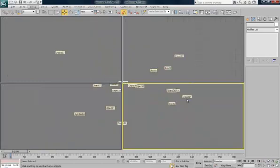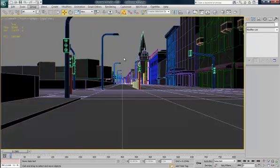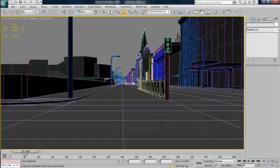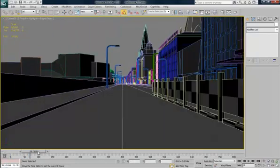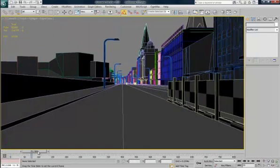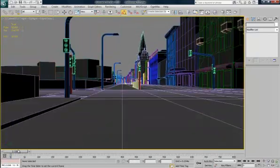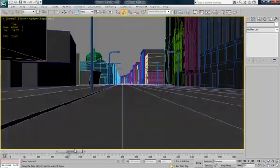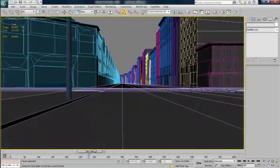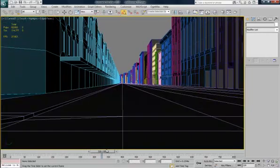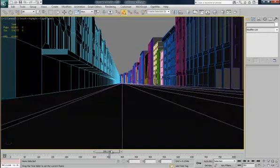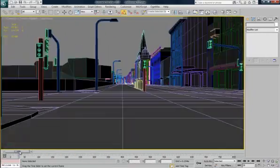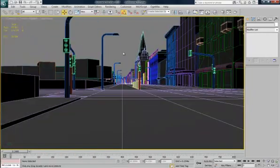Hit Alt-W to maximize the viewport. I'm in my camera viewport at the moment. It's normally perspective. As you can see the scene's not finished. But for the point of the tutorial it will do for now.